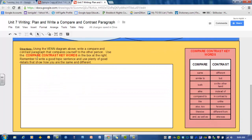The directions say: using the Venn diagram from above, write a compare and contrast paragraph that compares yourself to the other person. Use the compare/contrast keywords in the box at the right. Remember to write a good topic sentence and use plenty of good details that show how you are the same and how you are different.